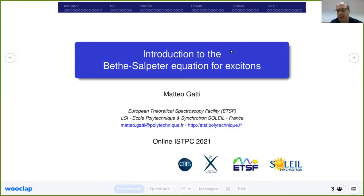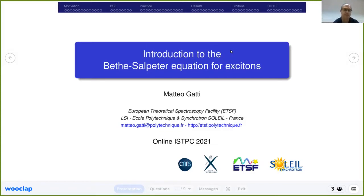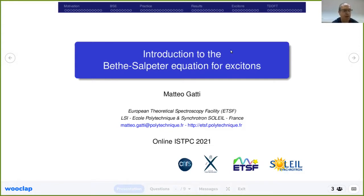The Bethe-Salpeter equation can also be expressed beyond linear response, but here we will just focus on the linear response formalism. In the following I will make a lot of connections with the lectures by Xavier on the GW approximation and Green's functions, and with the lecture of Francesco about TDDFT. I will focus on the physical concepts, on the ideas.